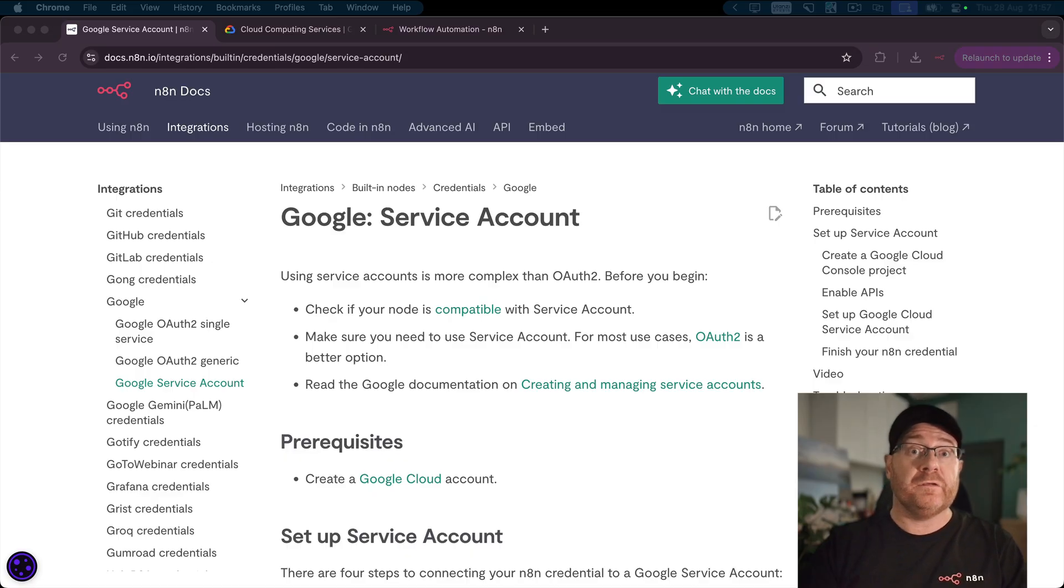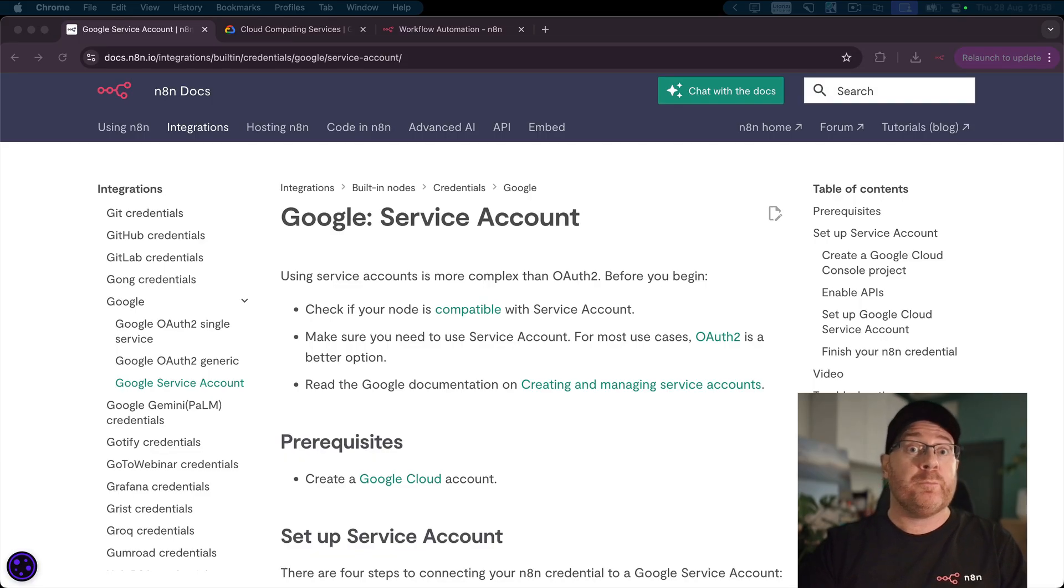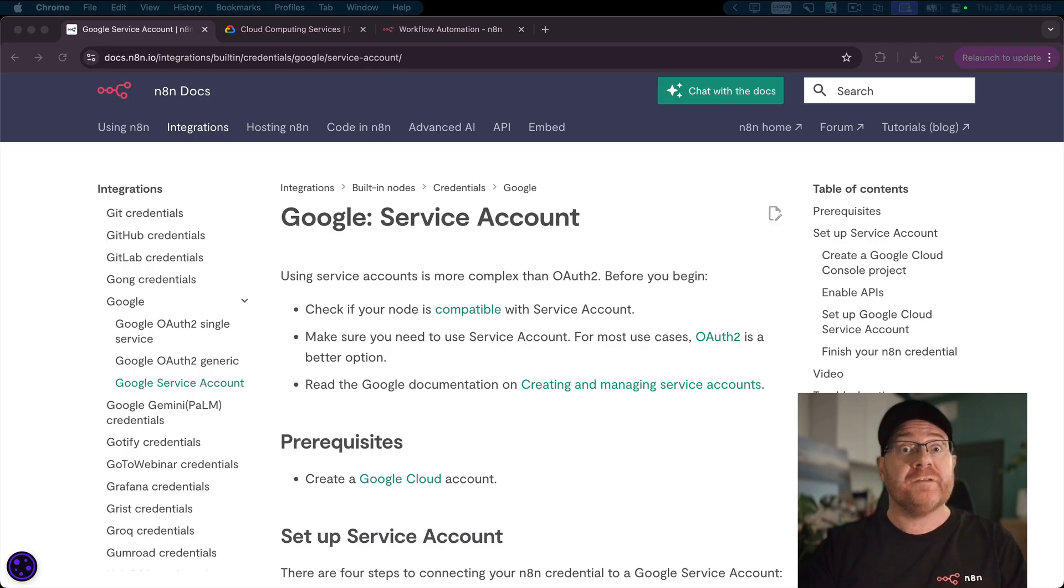You're going to need two things: a Google Cloud account and your n8n instance. If you followed along with my previous video for setting up Google OAuth, then some of these steps will have already been completed. Let's get started.